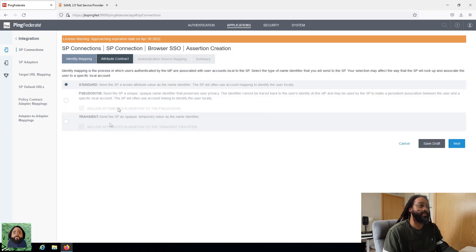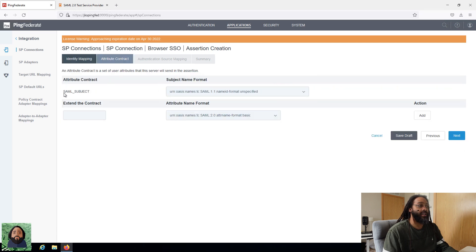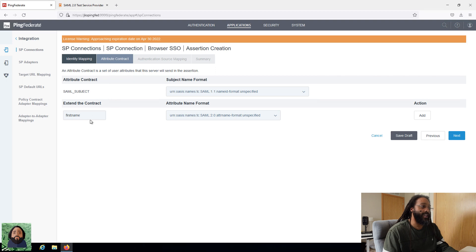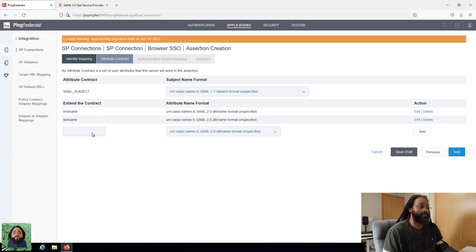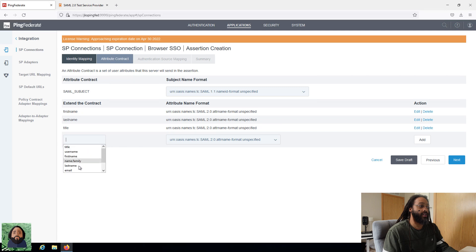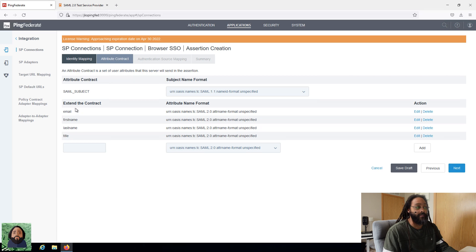For the assertion, this is where we're going to set up the information. I'm going to say standard. By default it's going to send the subject, but we're going to add some other stuff. I want to do first name and last name. I'll also pull the title. I'll do email, because I'm going to set the username to be the subject. So we want to pull all of this — basically everything that we want to pull out of PingOne to send to our application. We're going to click next.